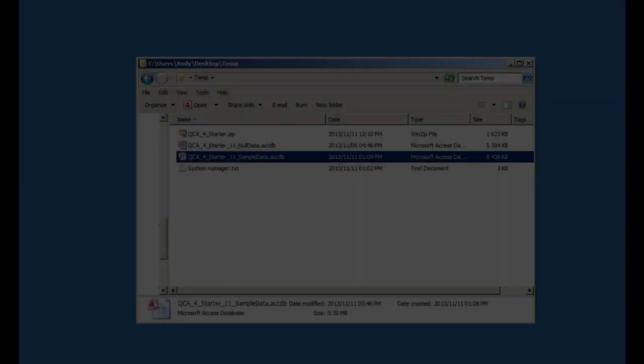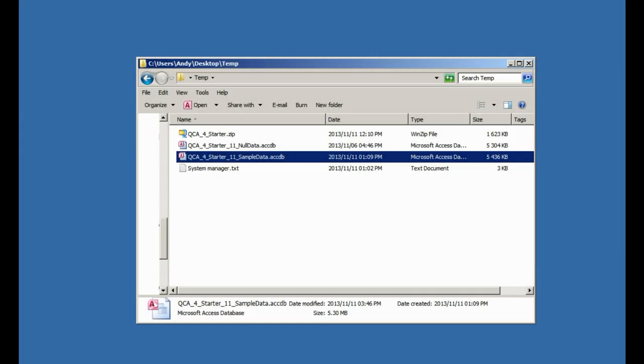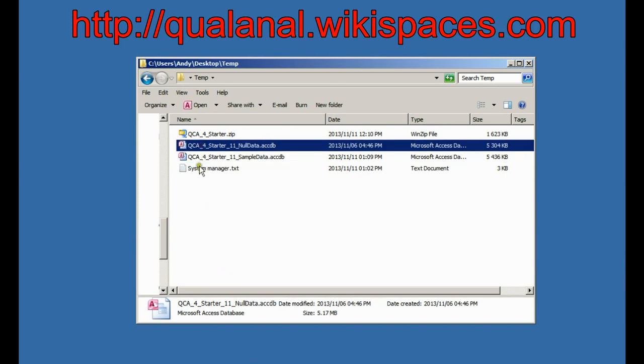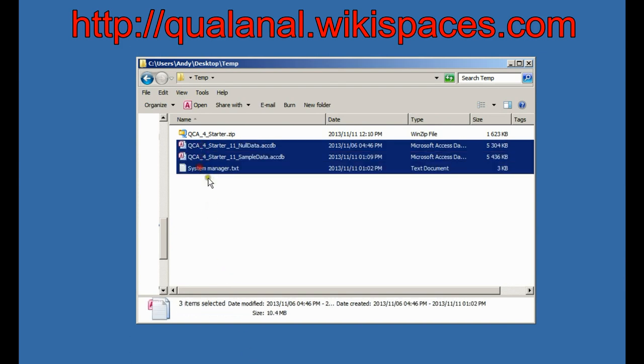Okay, we're here to talk about qualitative content analysis. If you've downloaded the starter package which is up on the website, you'll see that the zip file contains these three things, these three files here.